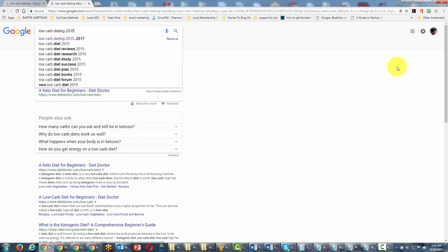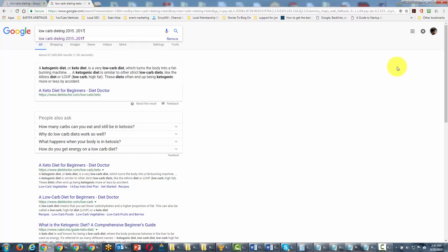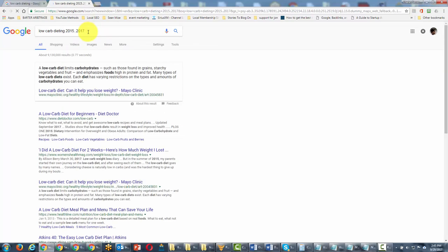to use the range command, which is basically one period then two periods, and then we're going to write in here 2017. Basically what we're doing is we're looking for search results that fall between this range. So we're going to go ahead and click this link, and you're going to get a different set of results.